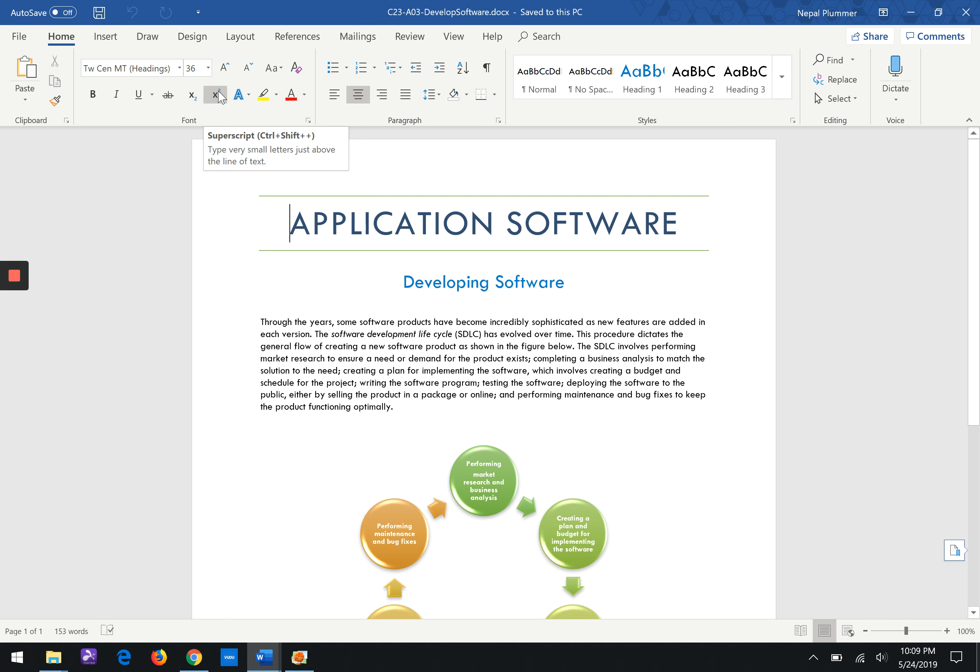And then as we move along into Chapter 24, not a whole lot going on in Chapter 24 that I need to really point out, but I just want to make you aware on page 819.